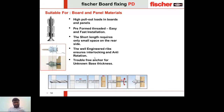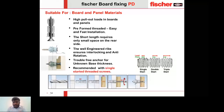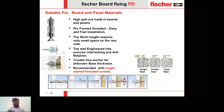The PD anchor is recommended to be used only with a single-started threaded screw. The main difference between single, double, and triple-started screws is the pitch and lead: a single-started screw has a single thread along the full length with no overlapping, a double-started screw has two threads, and a triple-started screw has three. You can see the difference clearly in the image.